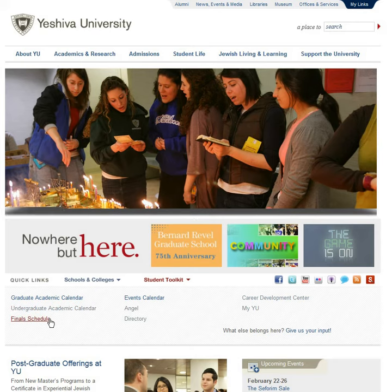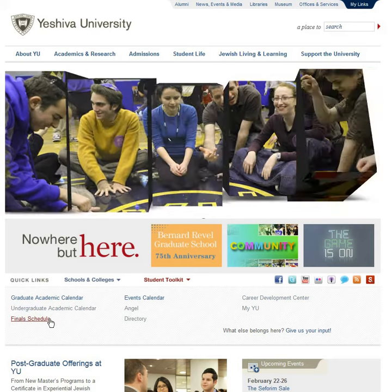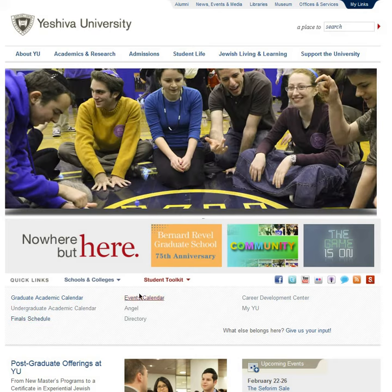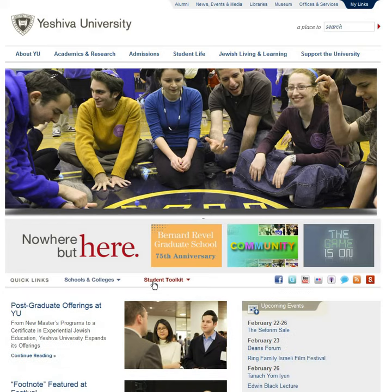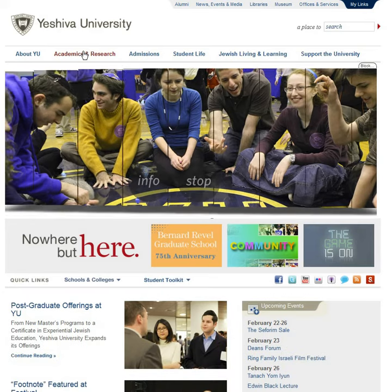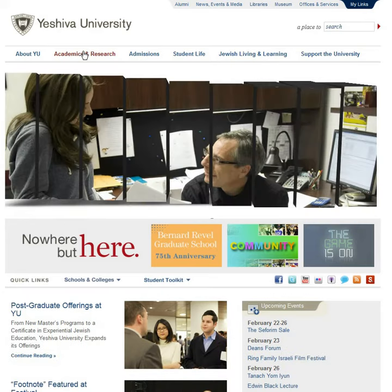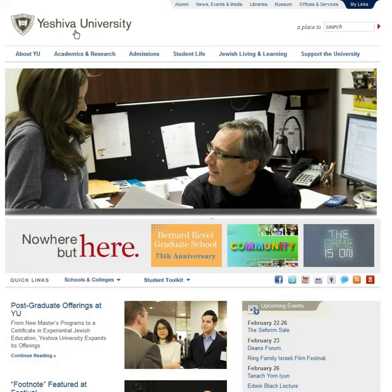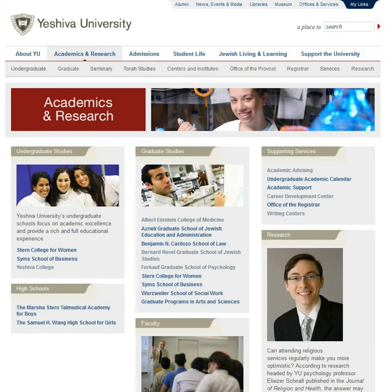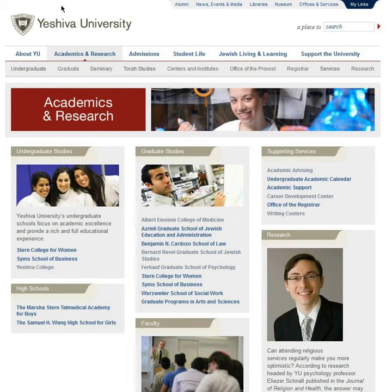An alternate way to find the academic and final schedules is to go to the top of the home page. Select the menu titled Academics and Research. You will then see the sub menu options. Select Registrar towards the right.